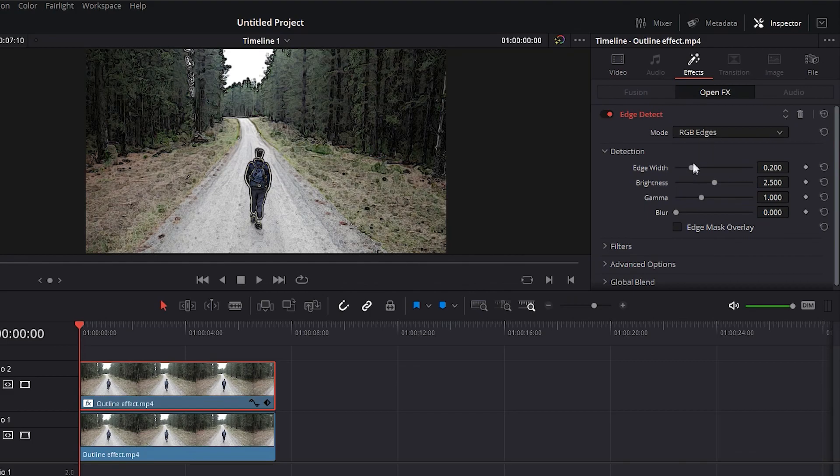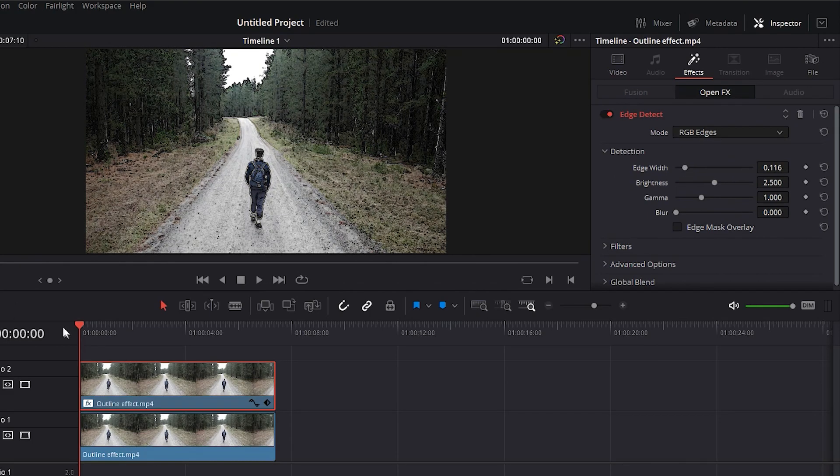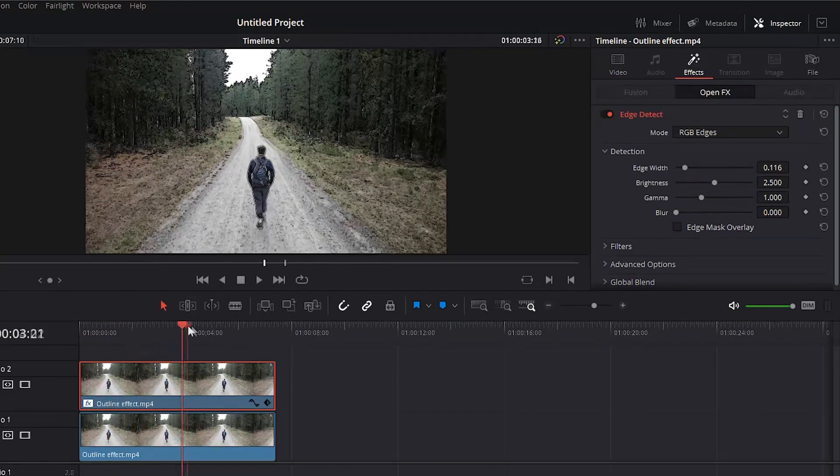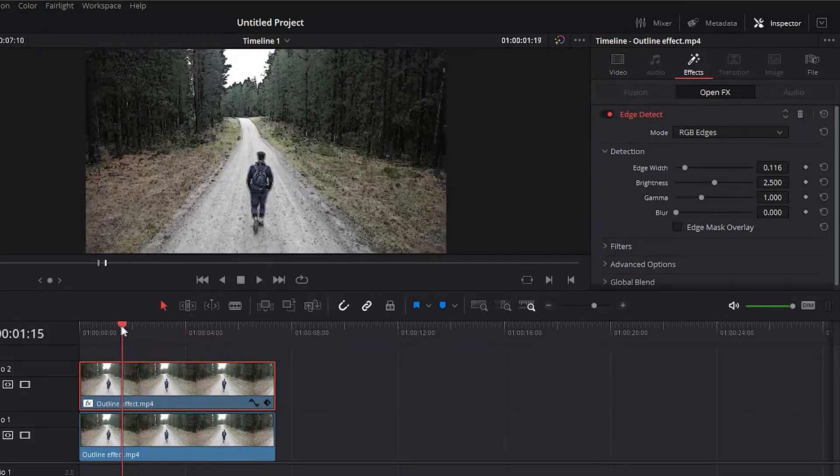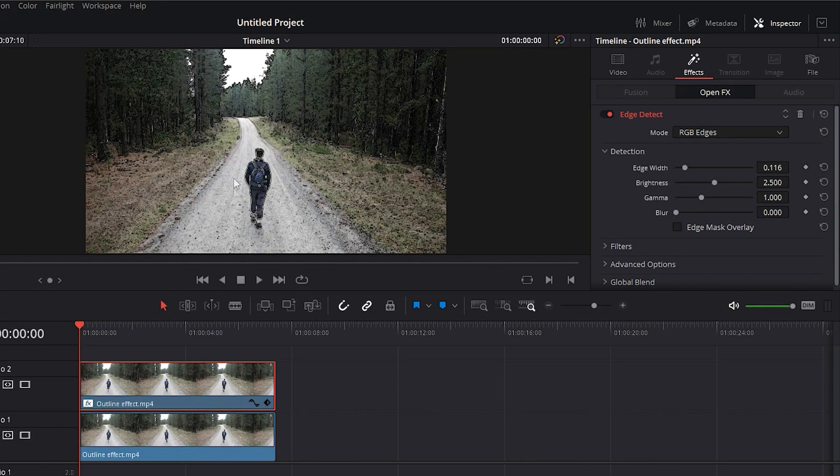You can go again to the Effects tab to change the properties of the effect one more time in order to make your video better. That's it. Thanks very much for watching.